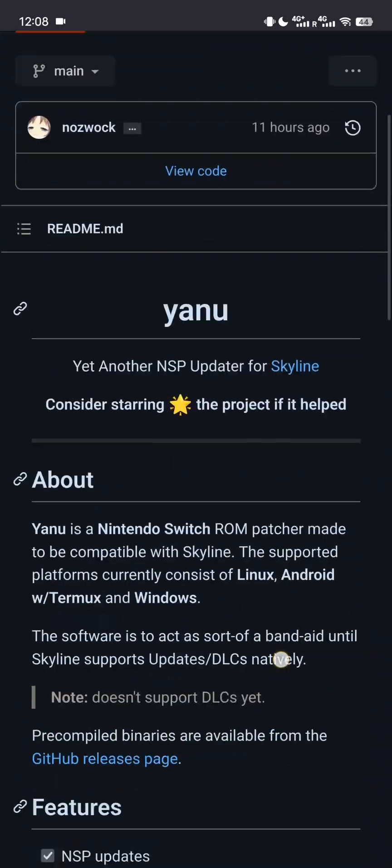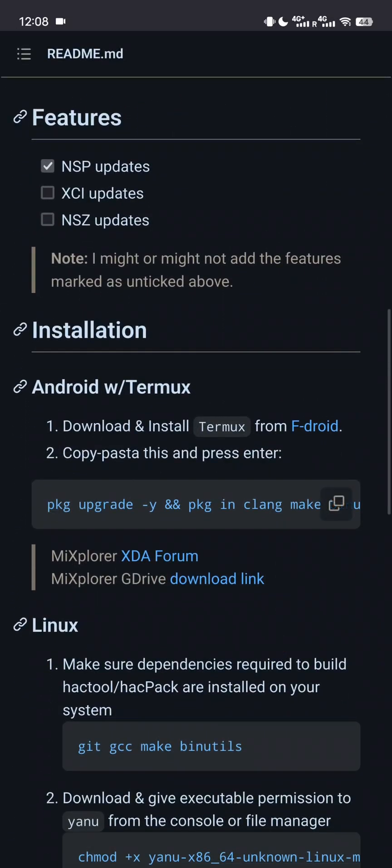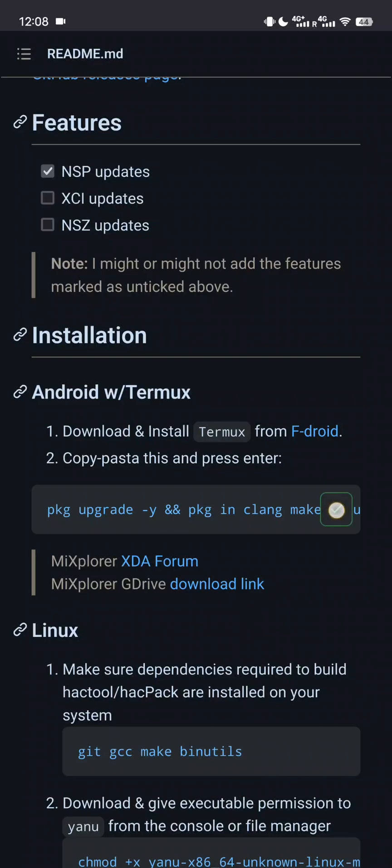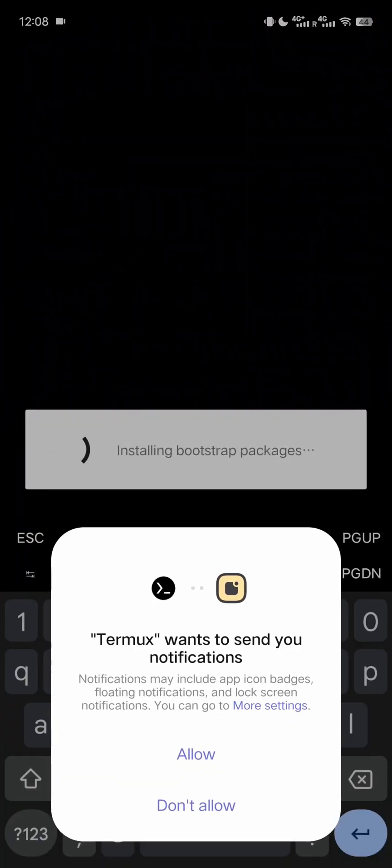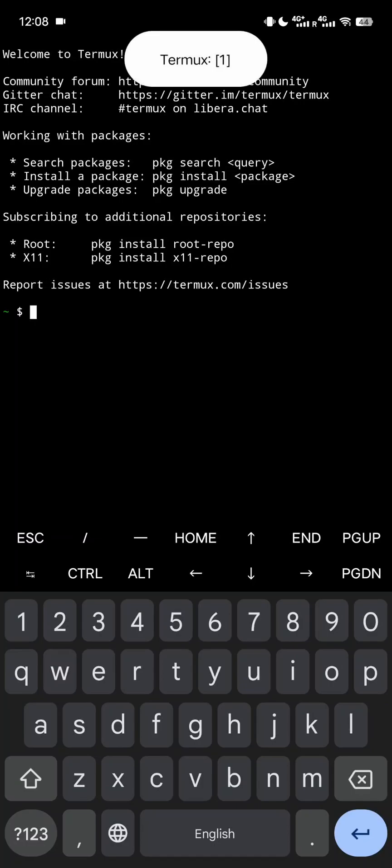First we're going to copy the command we need. Now we boot up Termux. Tap on allow when this prompt appears.